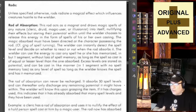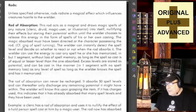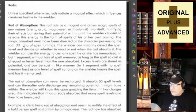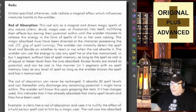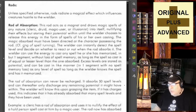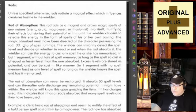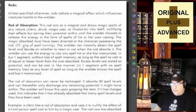Rod of Absorption — the rod acts as a magnet and draws magic spells of any nature — cleric, druid, magic user or illusionist — into itself, nullifying their effects but storing their potential within until the wielder chooses to release this energy in the form of spells of his or her own casting. The magic absorbed must have been directed at the character possessing the rod, similar to a ring of spell turning.